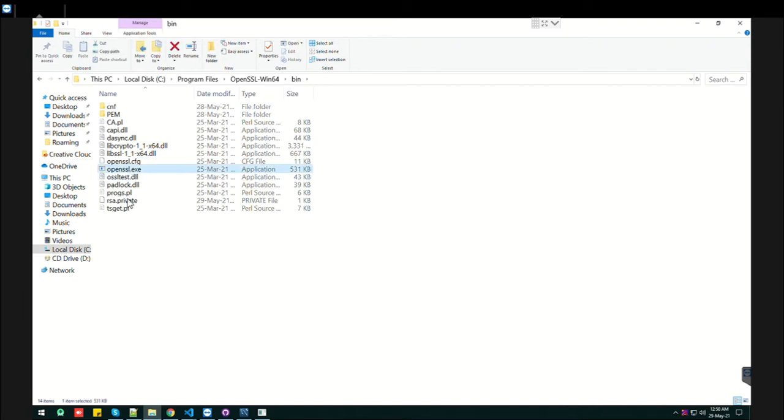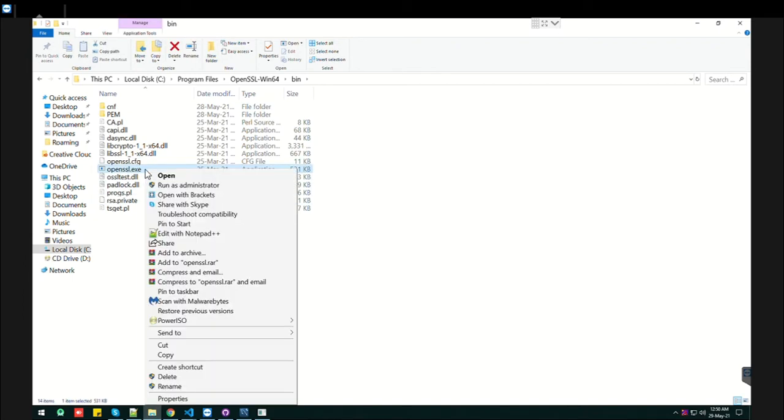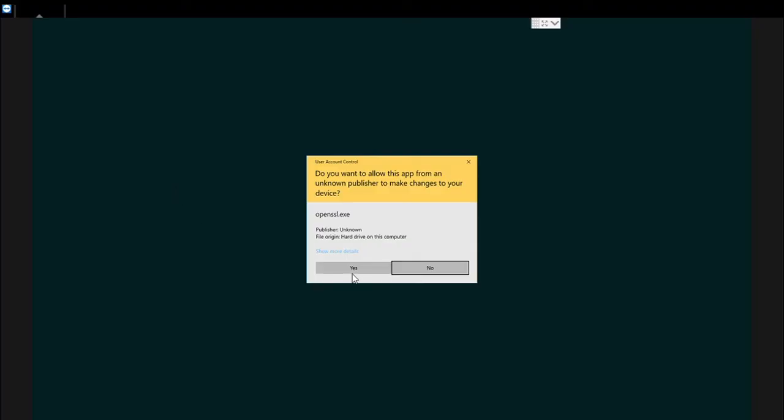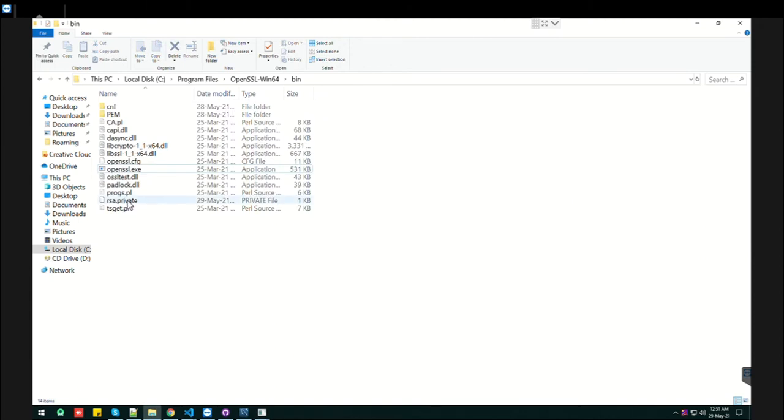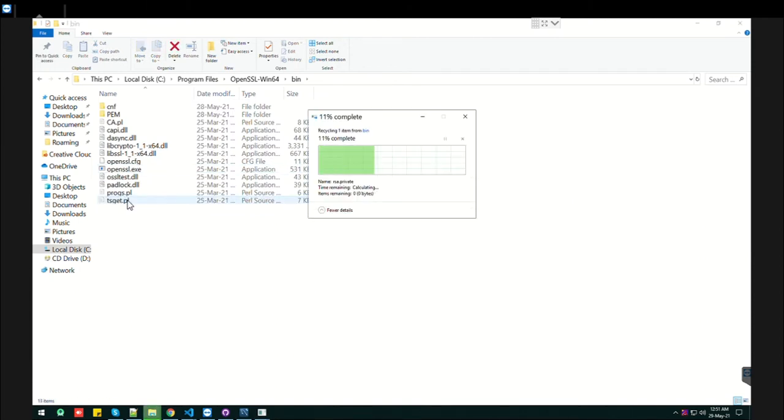Here you'll find the OpenSSL exe. What you need to do is just right-click on it and run as administrator. Click yes, and you'll find OpenSSL is now open. Now, how can you generate the key? Let's quickly see how we can generate that.